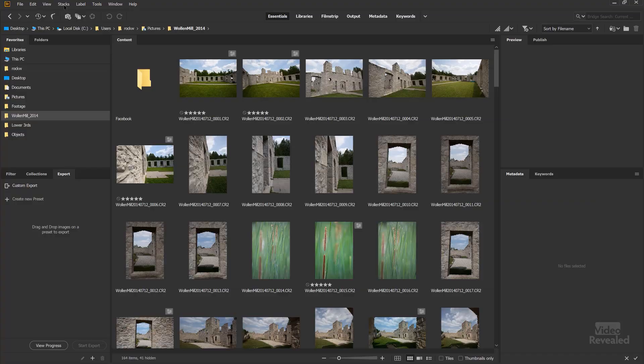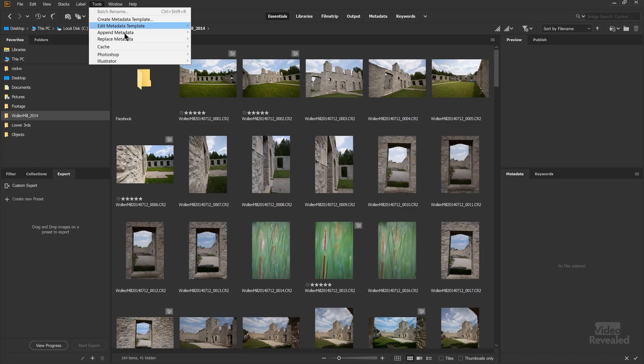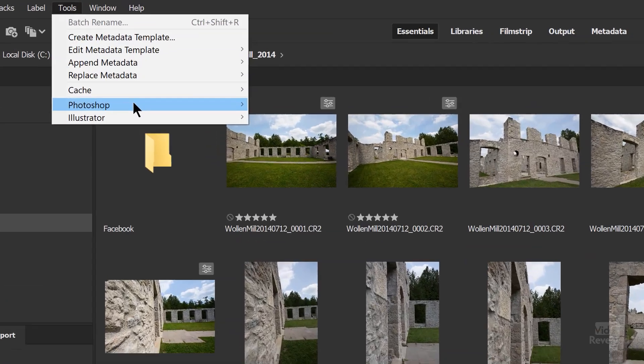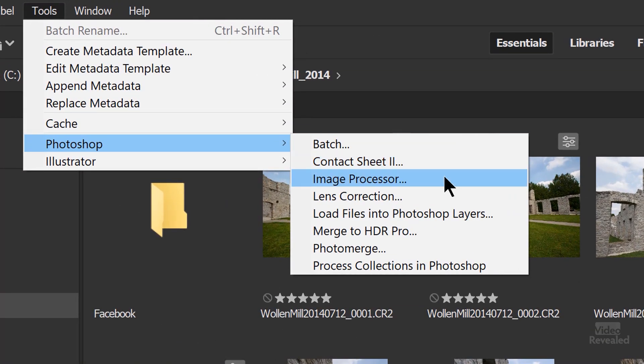And if I was going to export out a bunch of images and convert them in the past, then I would have used this, which is in the Tools menu — Photoshop Image Processor — which would launch through Photoshop and do a bunch of operations.